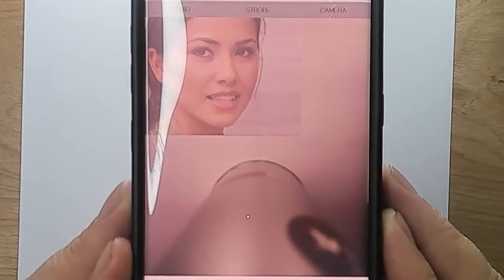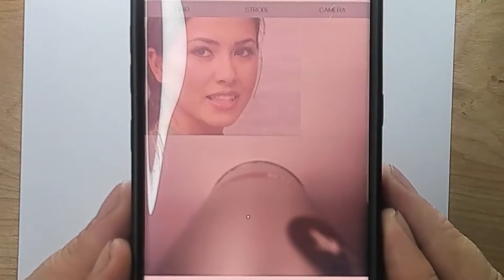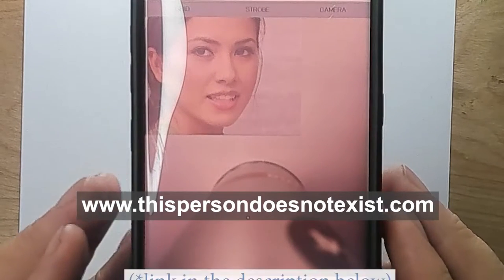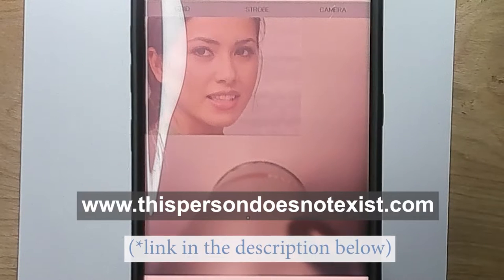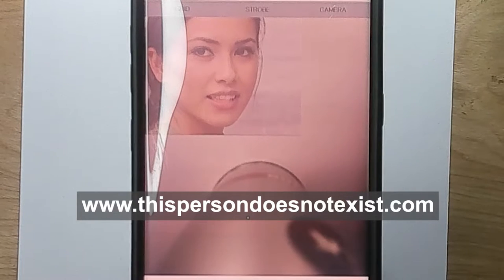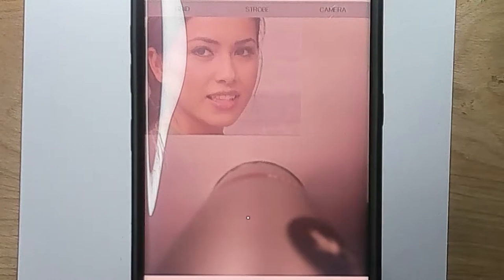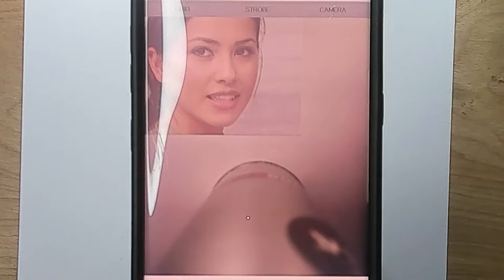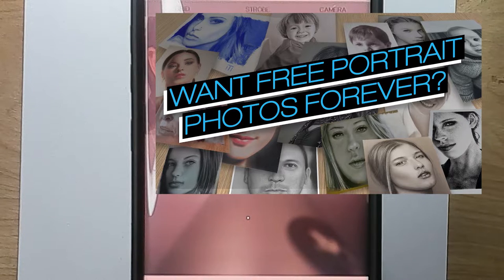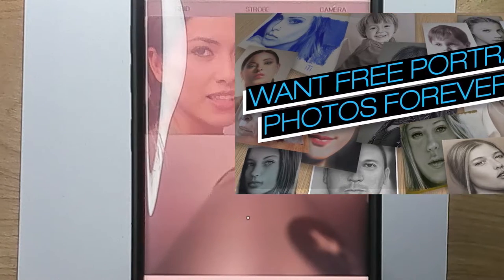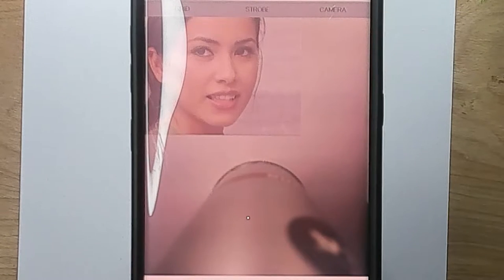...This Person Does Not Exist. This website uses artificial intelligence to produce a random portrait of people using an archive of thousands of images from the internet. I did a video on it — there's a link here — it's a great source for getting original, non-copyright portraits of people if you want to practice.